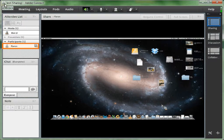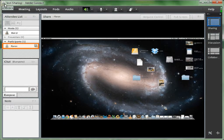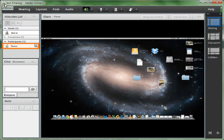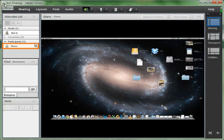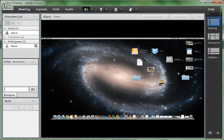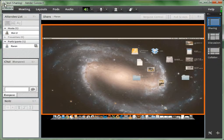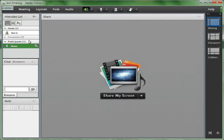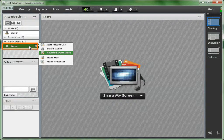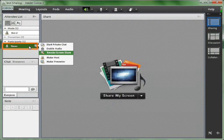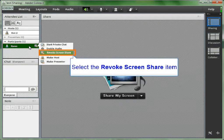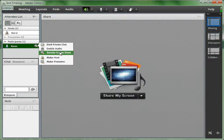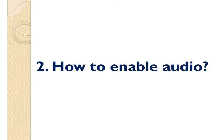You can also tell by Karen's name on the attendees list. There's an icon beside Karen indicating that Karen is sharing her screen right now. And you can also see from the pod that right now Karen is sharing her desktop of her Mac computer. To stop the participant's screen sharing, just put your cursor on the participant name and choose revoke screen share.